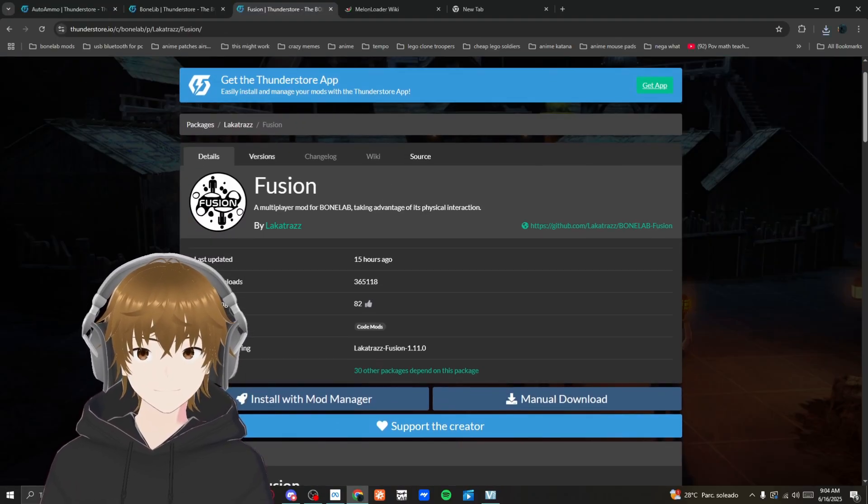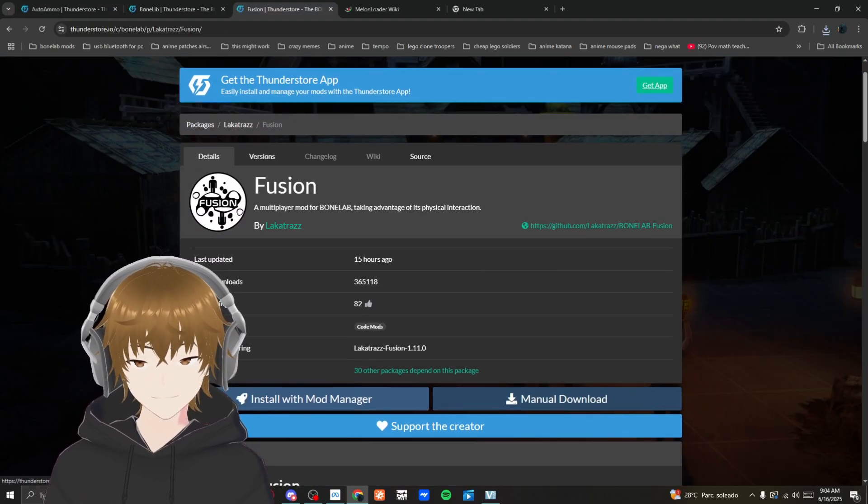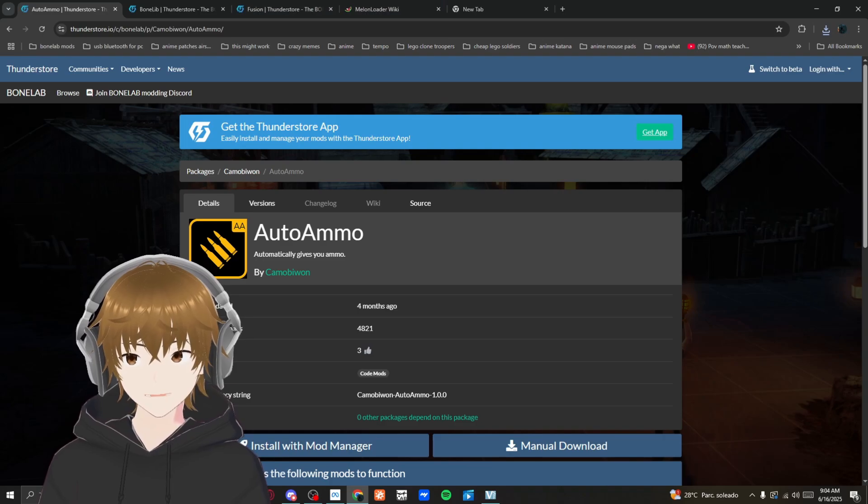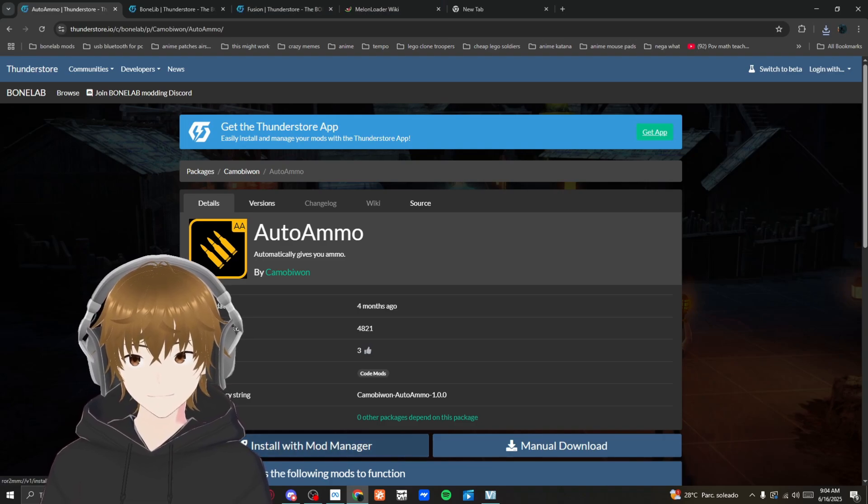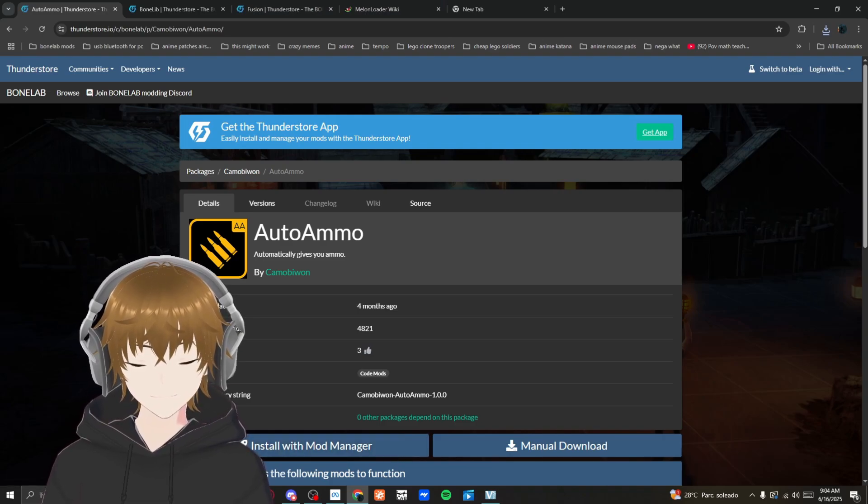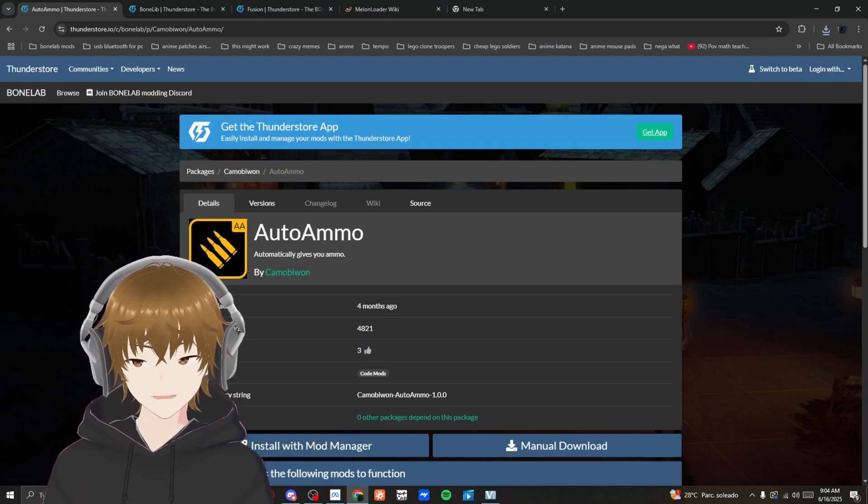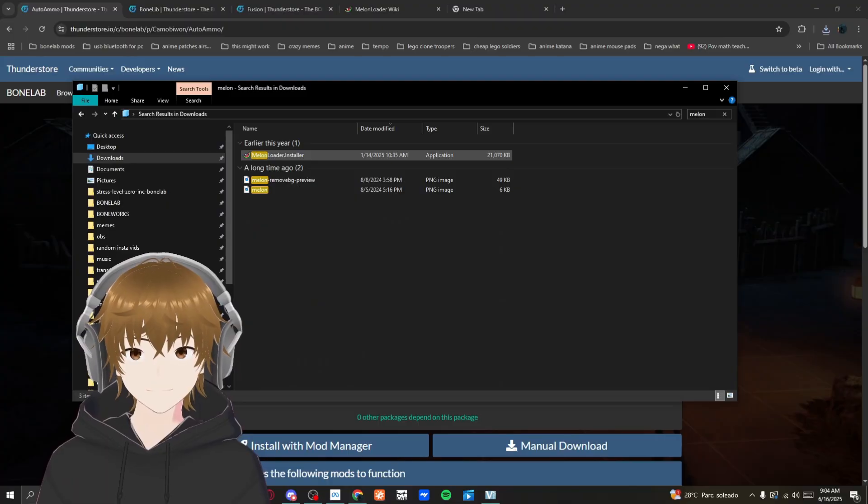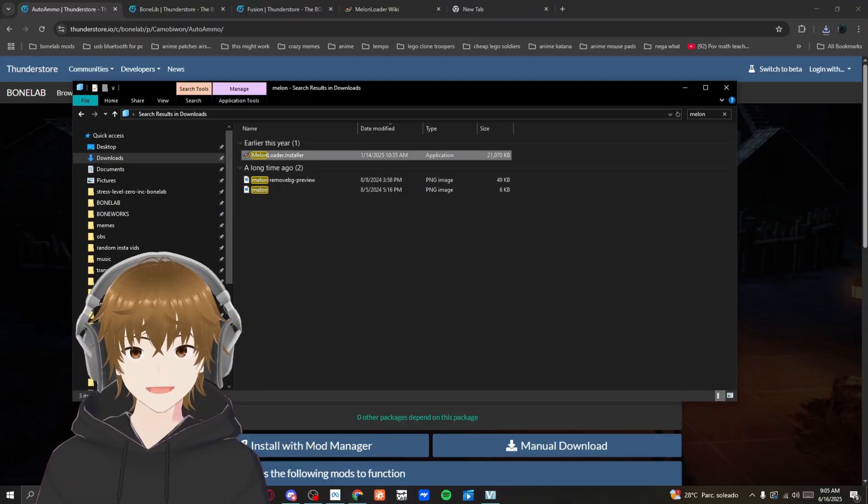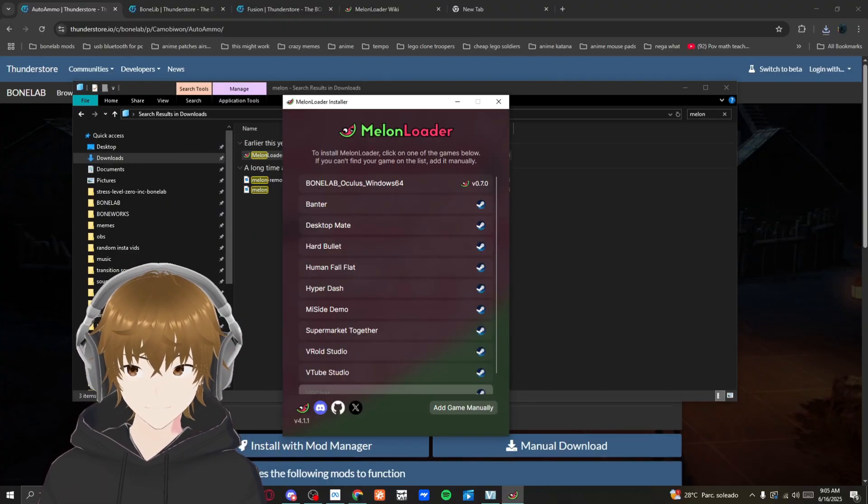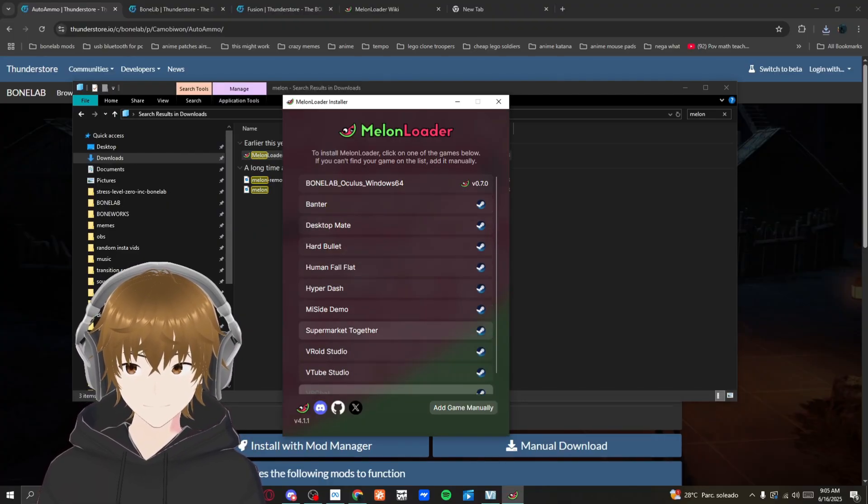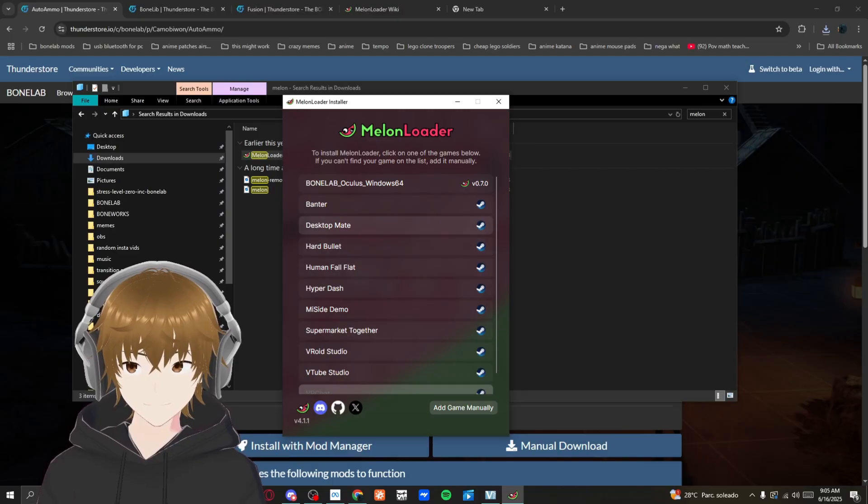Head over to your Melon Loader installer. It should look like this. Click on it and you have all these games. You want to choose Bone Lab of course.